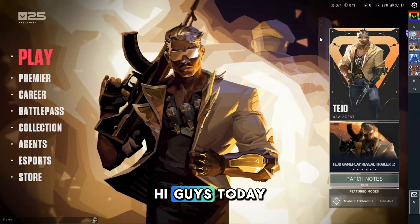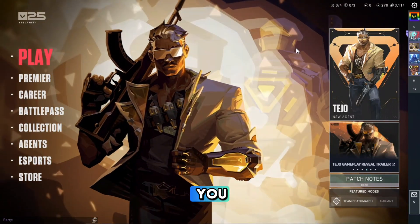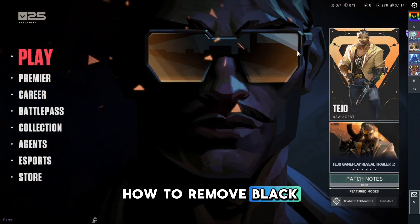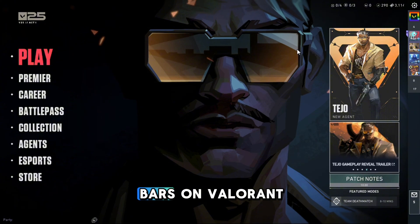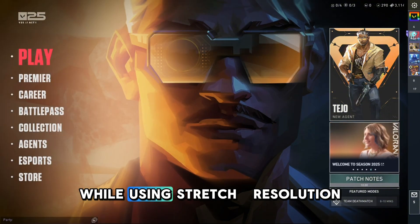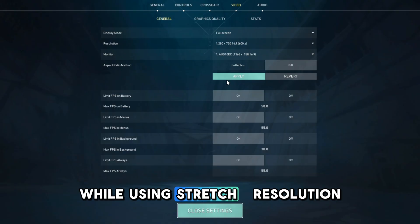Hi guys, today I'm going to show you how to remove black bars on Valorant while using stretched resolution.